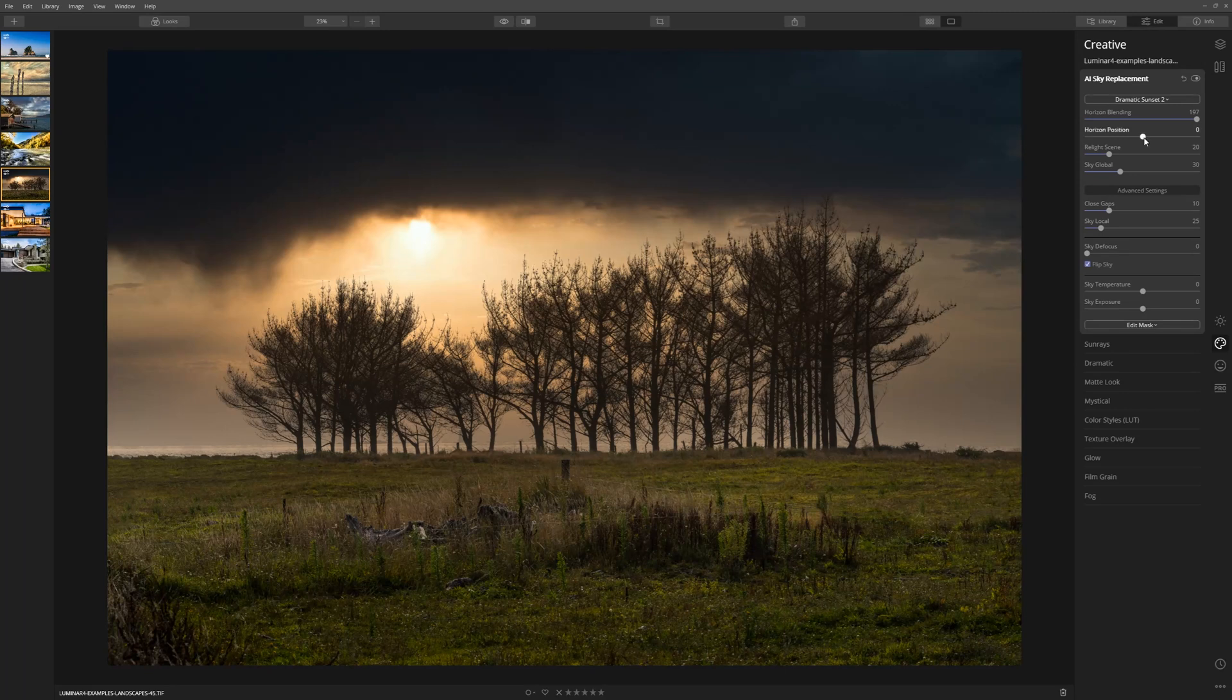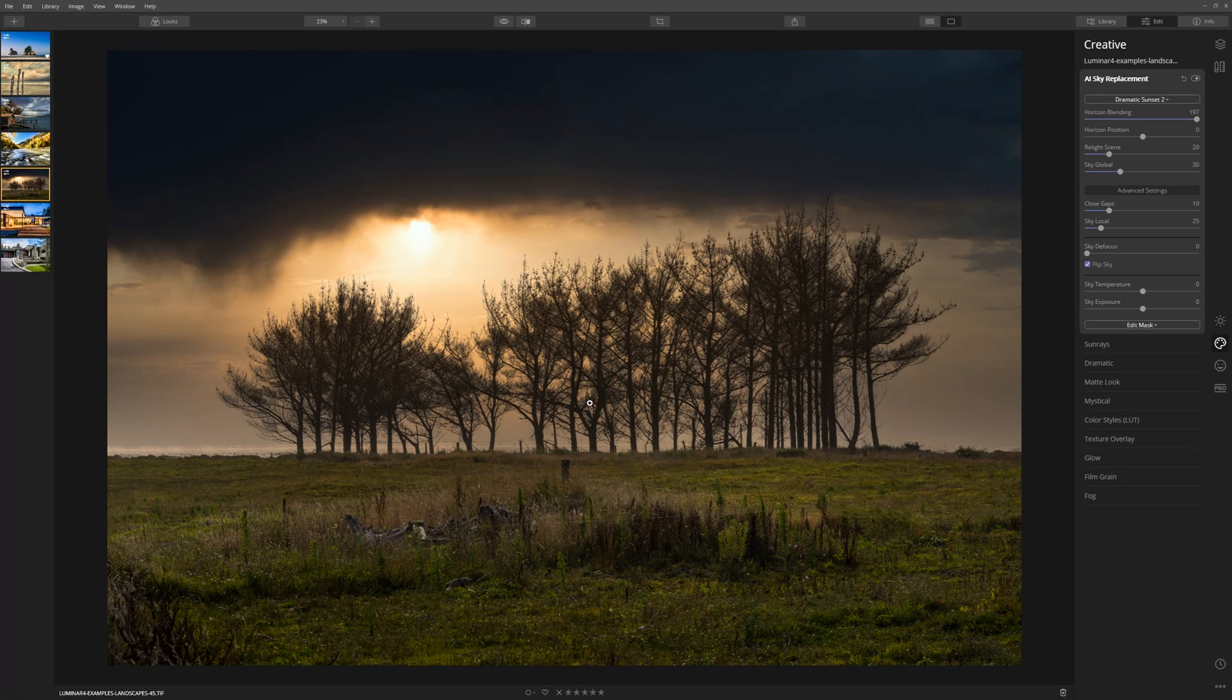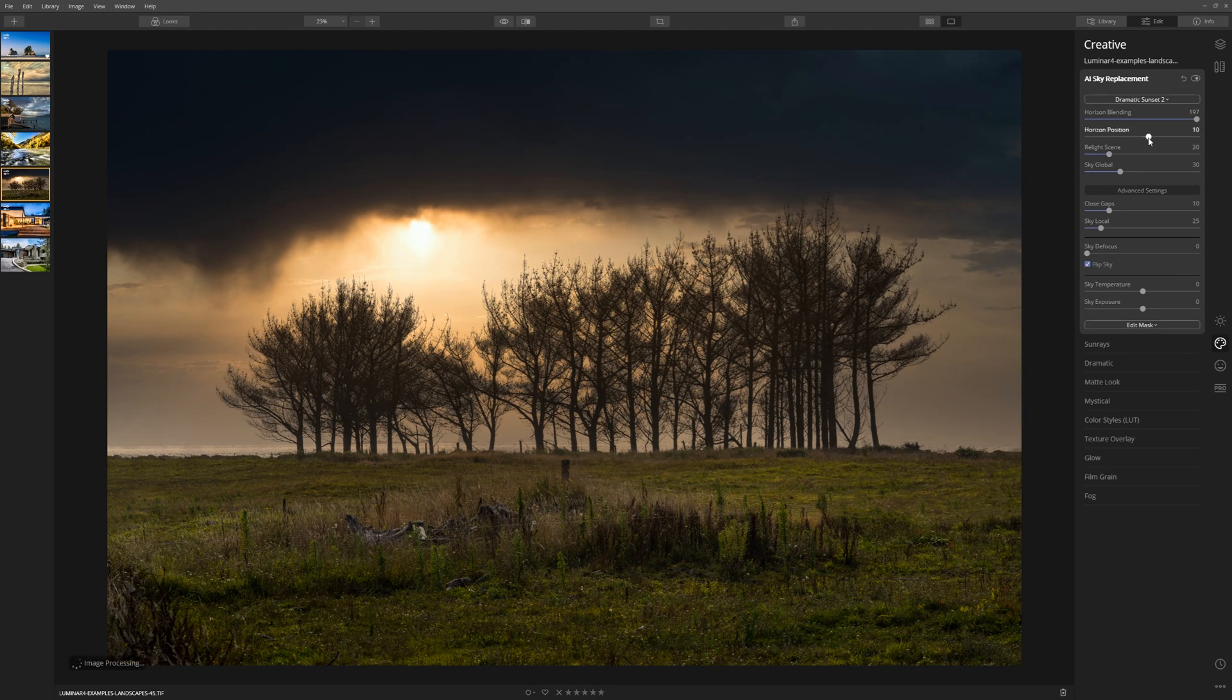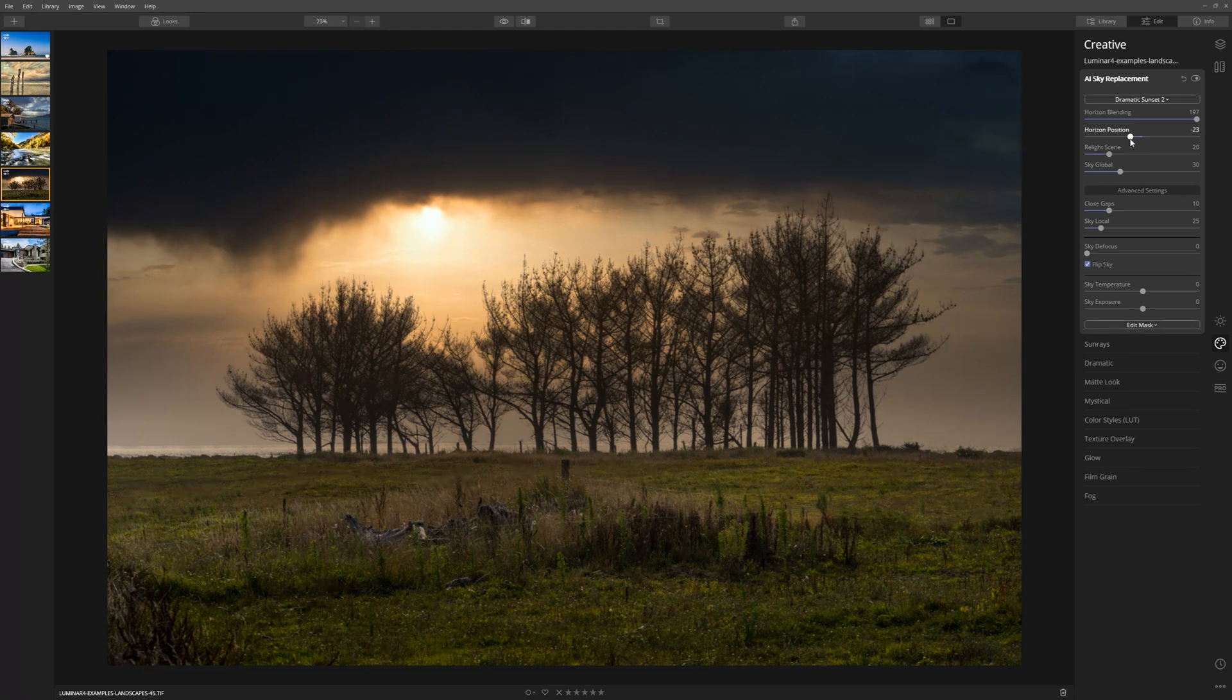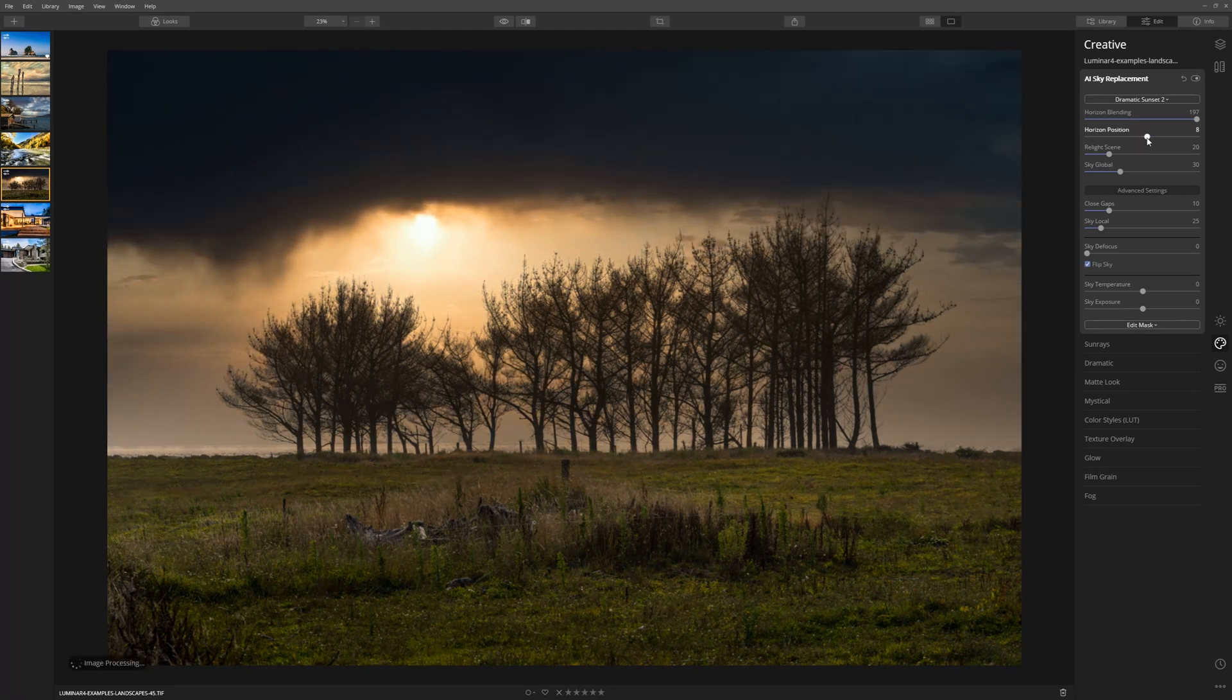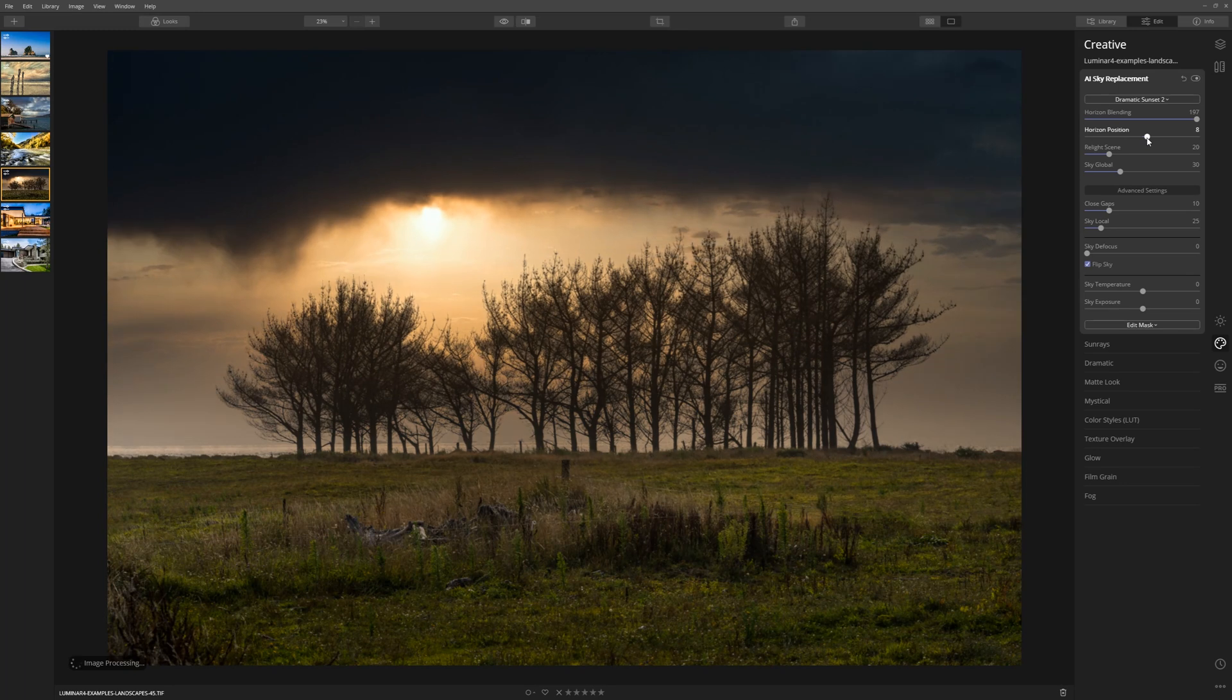When you first bring your sky into Luminar, the AI will actually figure out where the horizon line is, and it generally does a pretty good job of this. If you want to override it, however, you can do that with the Horizontal Position Slider. We can take that up and we can take that down to bring the sky further down. In this case, I might just take it a little higher, just so that it sits above the tree line.